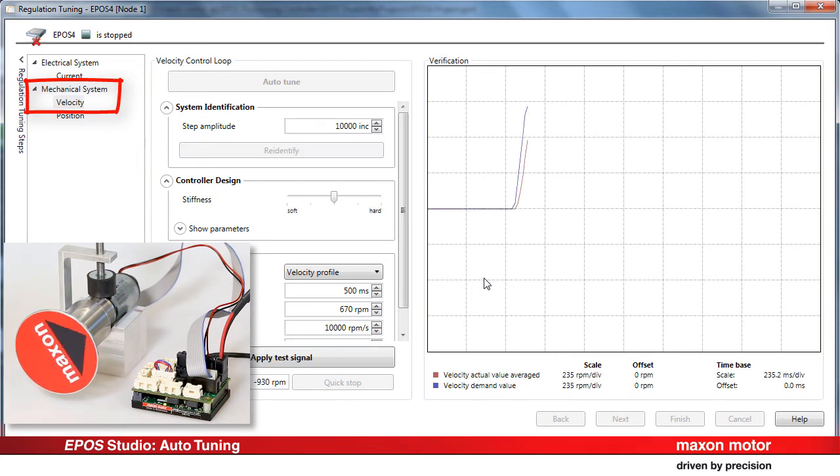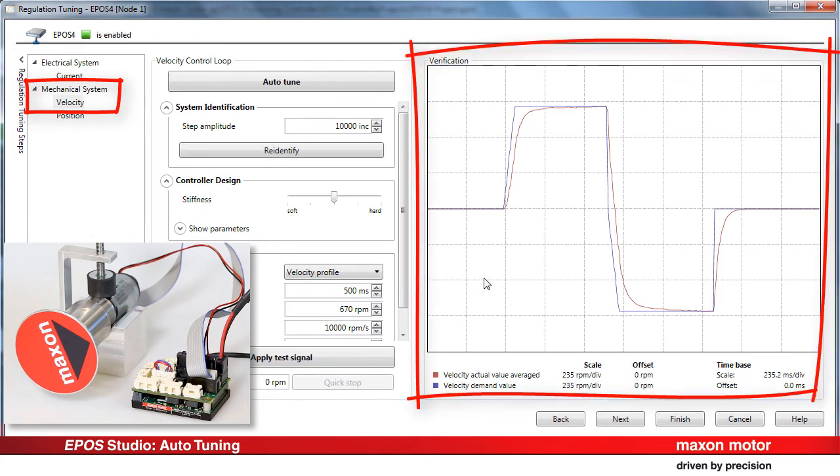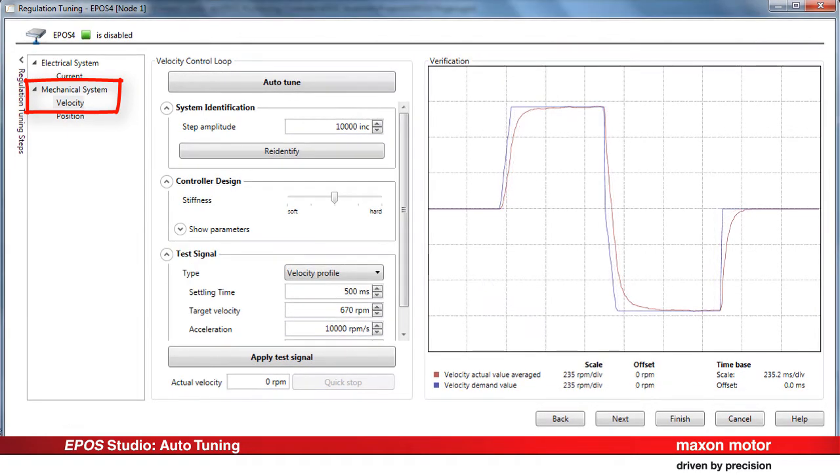Then, a test signal is applied to verify the system behavior. In the verification window, you can check the result of the control. There are several possibilities to adapt the control loop parameters if needed.